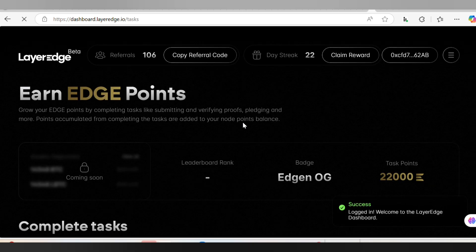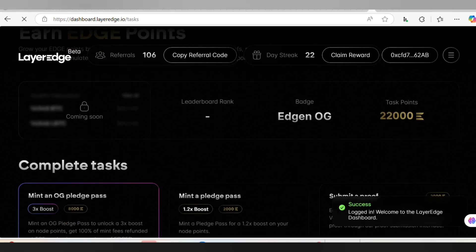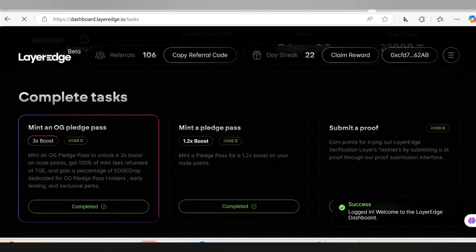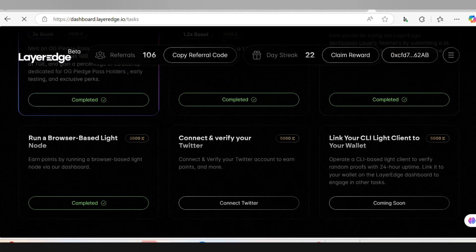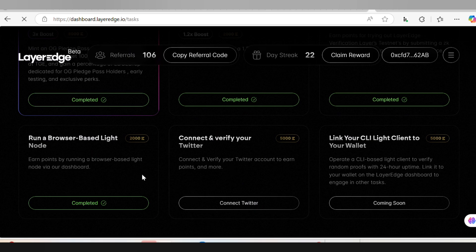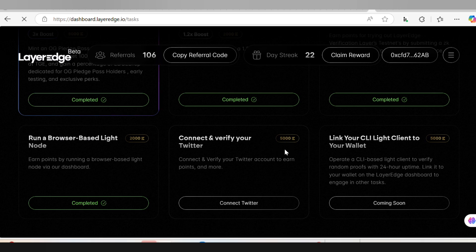When you look at this place, make sure you must have submitted proof and activated this. Here is now a new task for us to earn 5,000 Edge points.